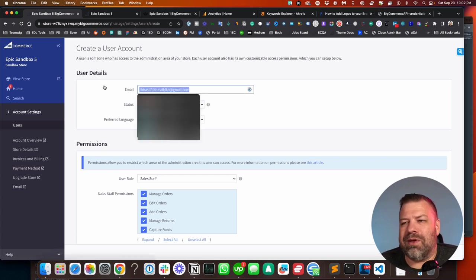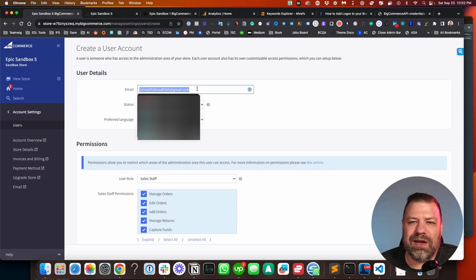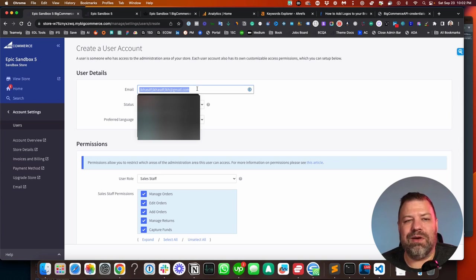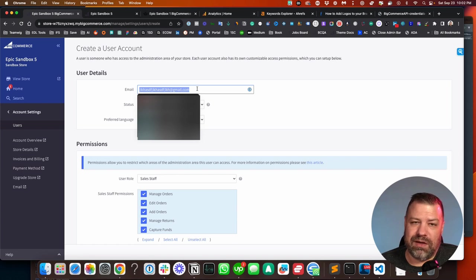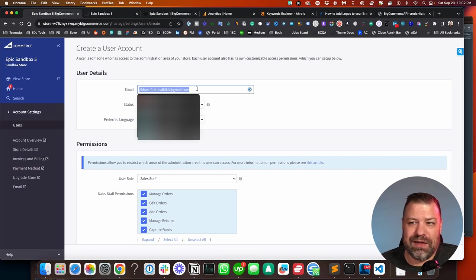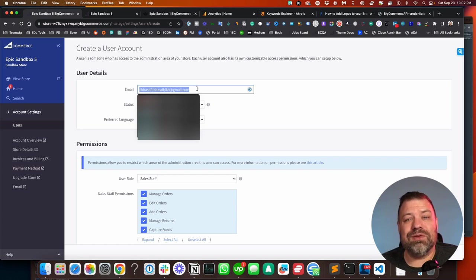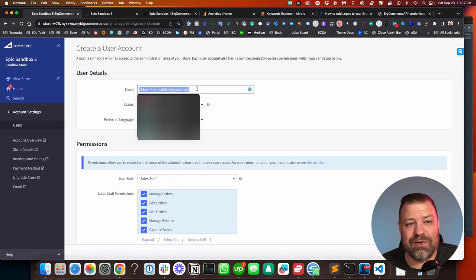So you enter their email at the top. Now, if they don't have an account with BigCommerce already, they're going to get an email that they can use to set up an account. If they do have an account already with BigCommerce, this is going to let their same user also log into this store...